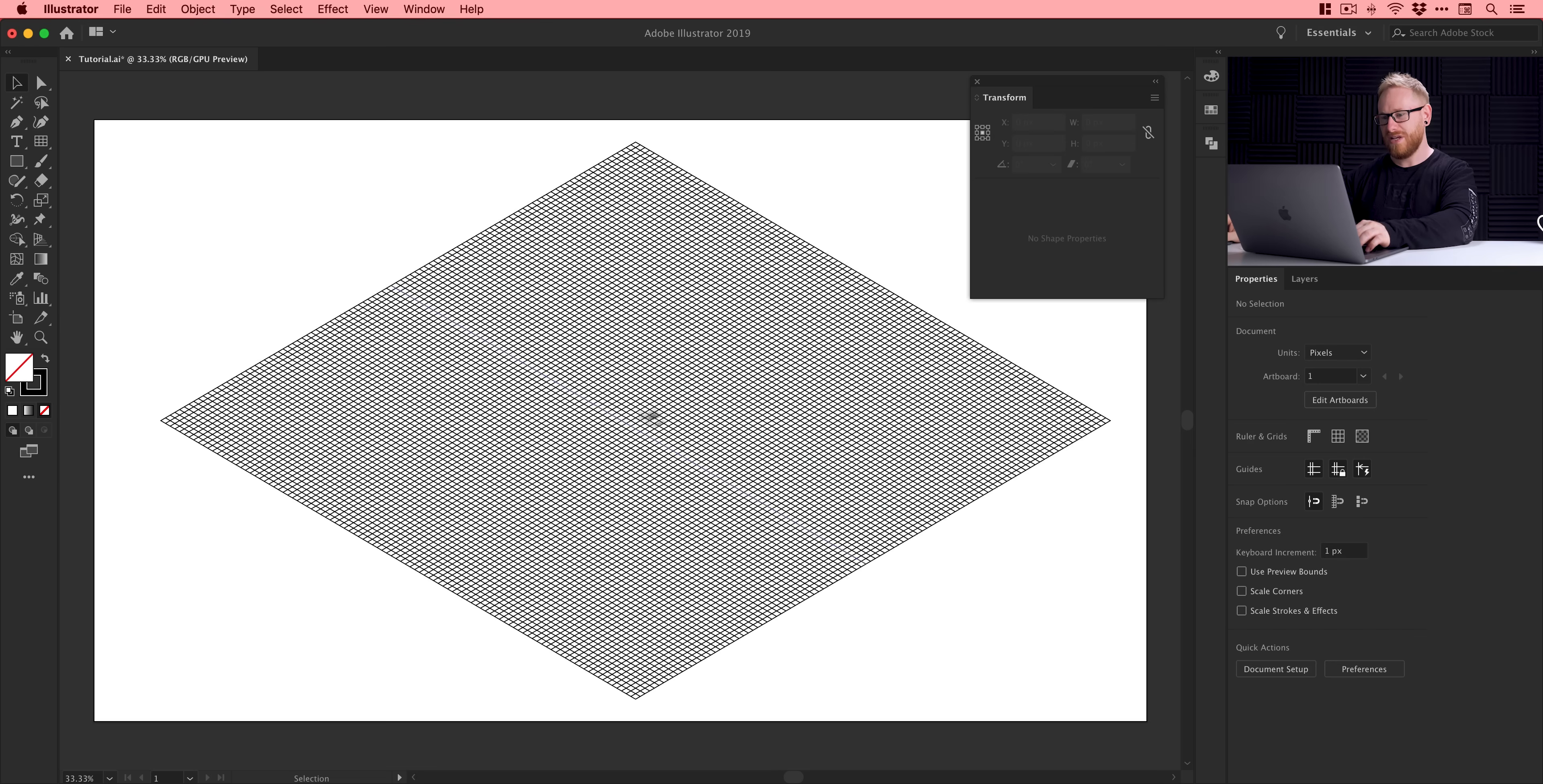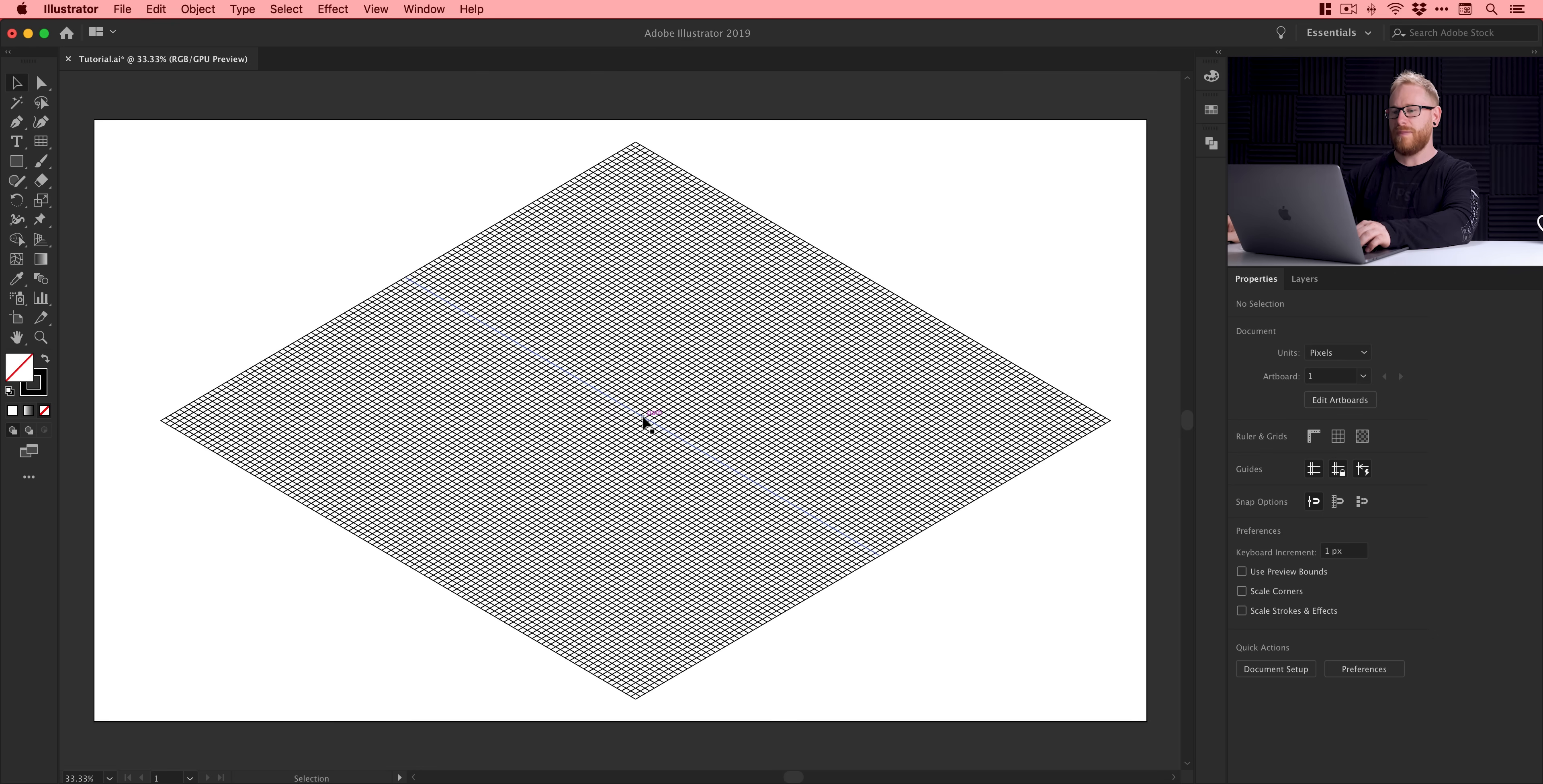Now, I would recommend doing it in this order. Reduce the height by 86.602%. Shear by minus 30 and then rotate by 30. If you do it in any other order, there is a chance that your grid won't look like this and it will go a bit wrong. So, just follow that order and we now have our isometric grid and we're finished with our transform panel. So, we can close that down.